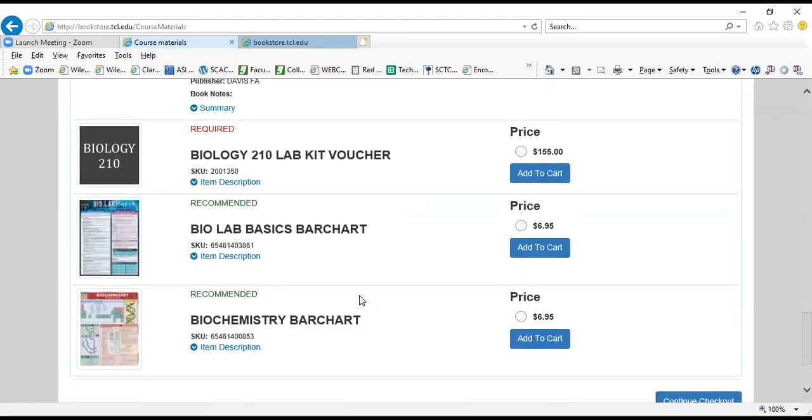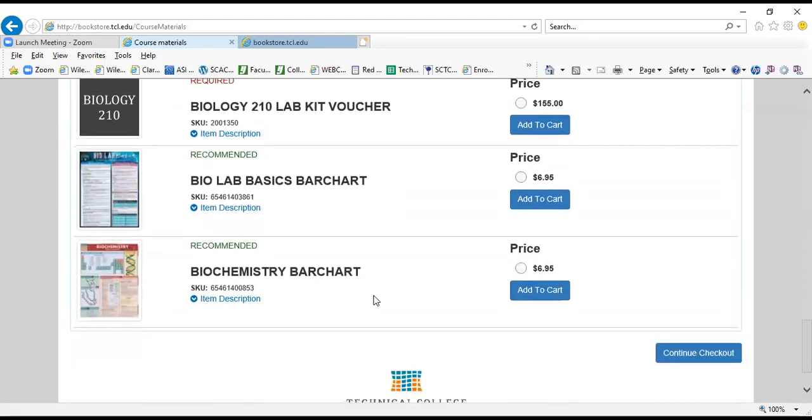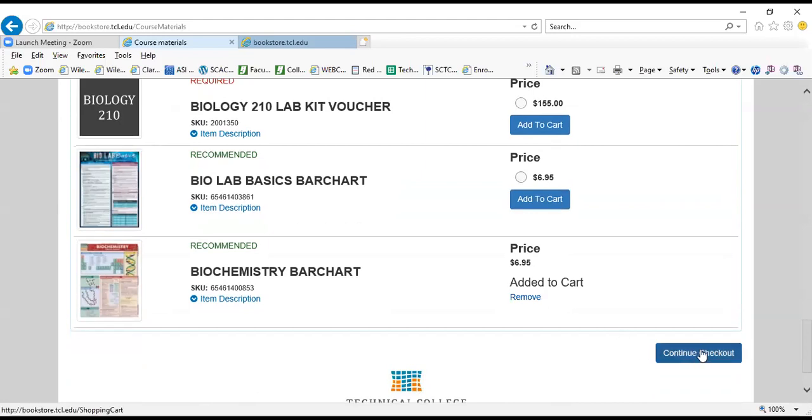So I'm going to scroll down a bit. I'm going to put one item in my cart so I can walk through the checkout process with you. So I'm going to add this item into my cart and I'm going to continue to checkout.